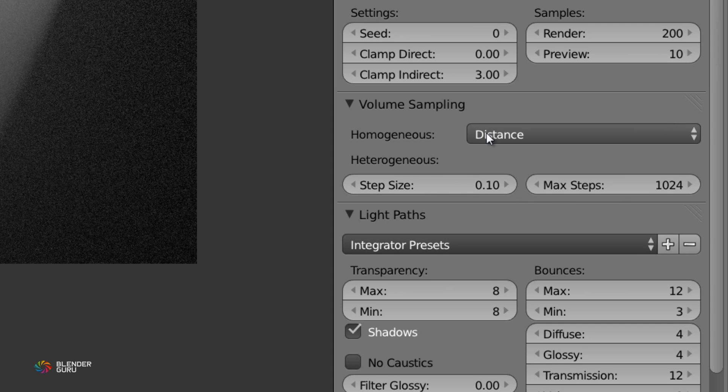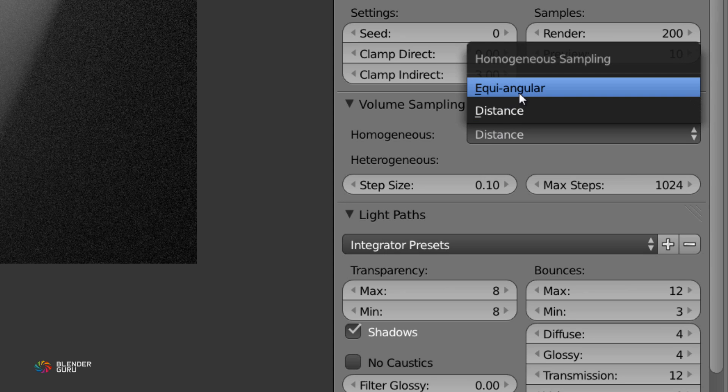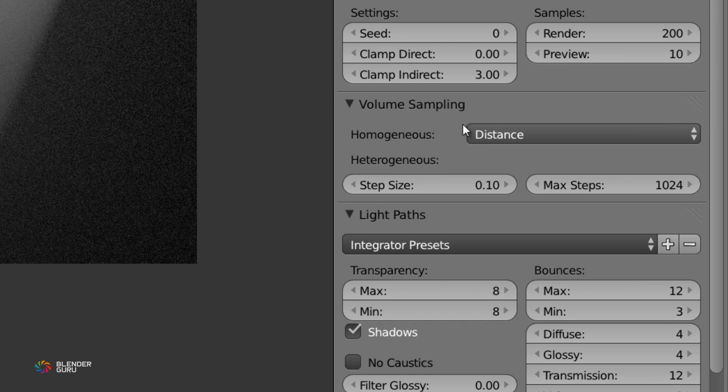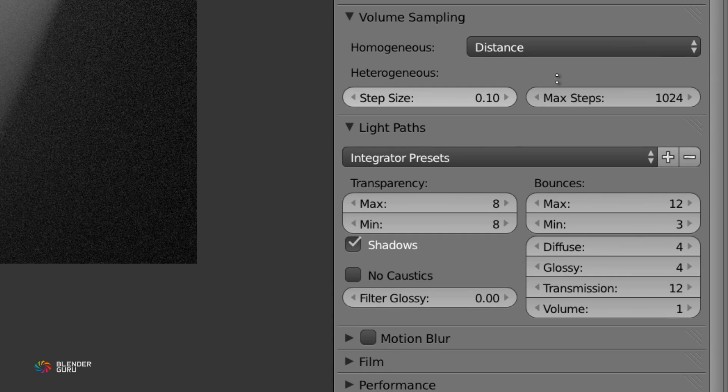The only thing that will change is you can use here, distance or equi-angular sampling. Now, I've found from experience that equi-angular works best for outdoor scenes like this and distance works best for indoor scenes. So you can change that, but really, there's not much of a difference. I'm just going to leave them as they are.